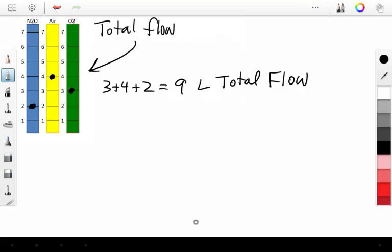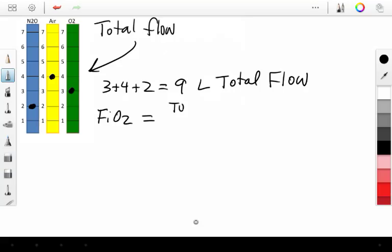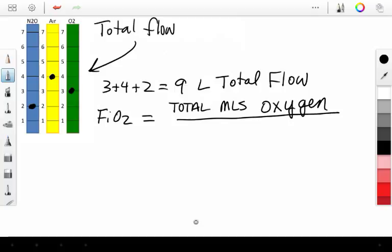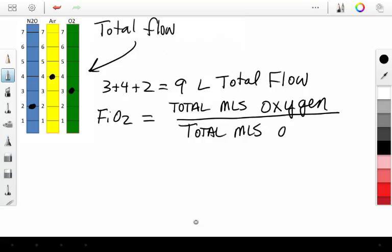So with that, what is our FiO2? Well, that's simple. Your FiO2 is going to equal your total mLs of oxygen over your total mLs of flow.